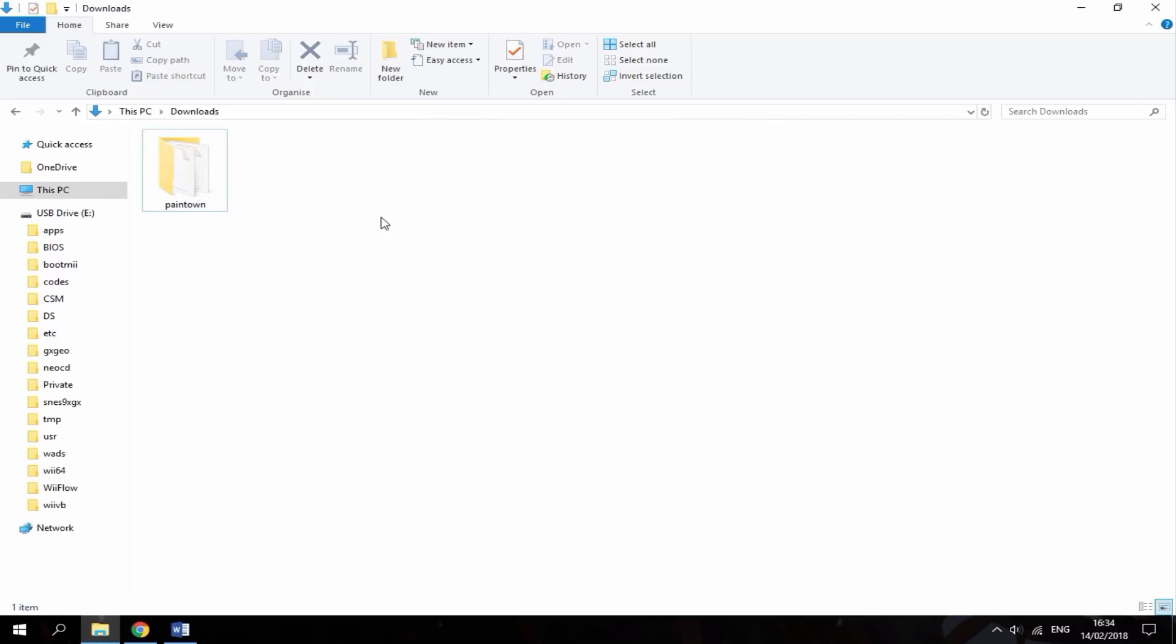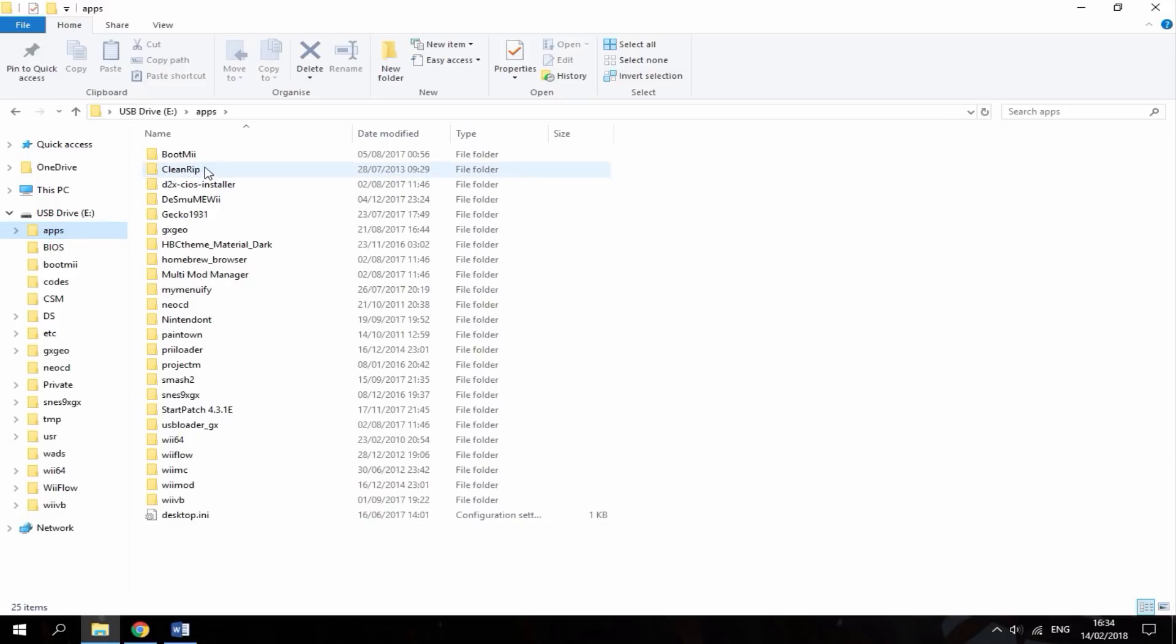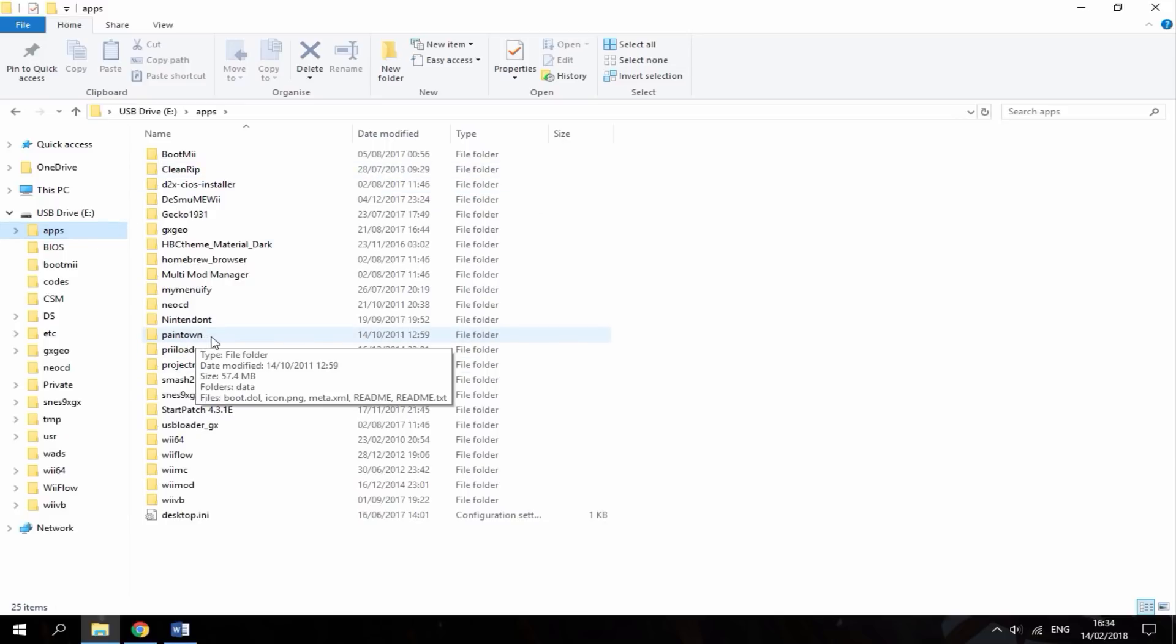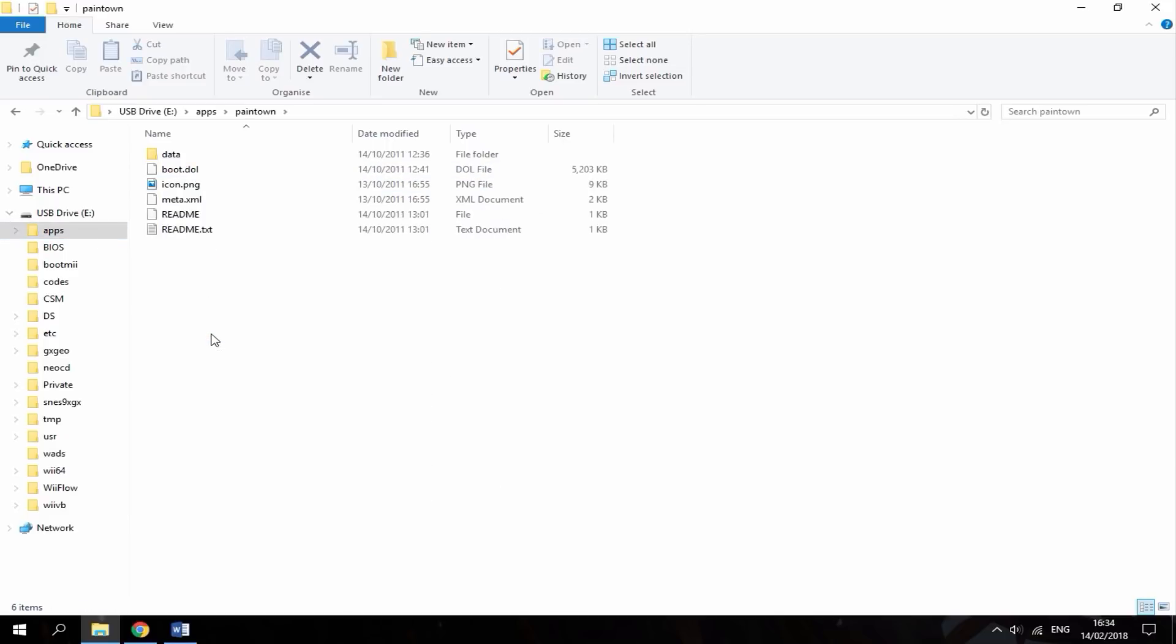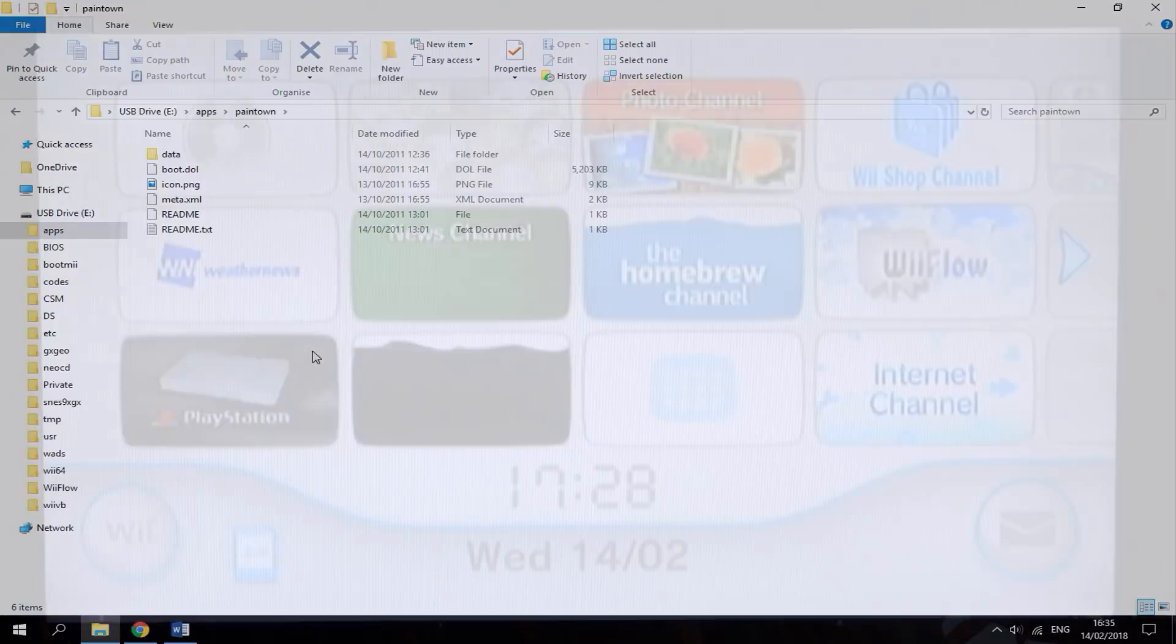All right, guys. So, it just took a couple of minutes just to install all of the files over to the Apps folder. So, now you just want to check it's there. Look for Pain Town. Make sure it's just called Pain Town as well. And, here you can see everything is in there. Okay. So, now I'm just going to plug my SD card into my Wii, load up the Homebrew launcher, and show you guys how to launch Pain Town.